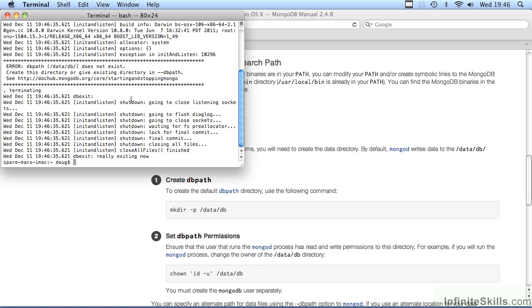this brings up the second consideration and that is that we do not have a configuration file. One of the most important aspects of the configuration file is that we need to indicate where the DB path is located. Normally, the DB path would be off of the root of your hard drive under a folder called slash data slash DB. However,